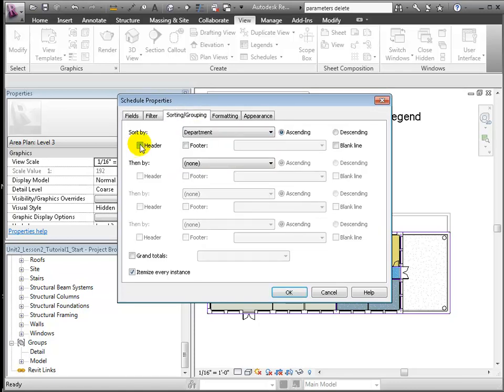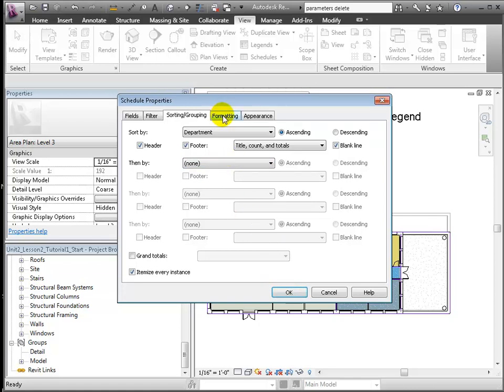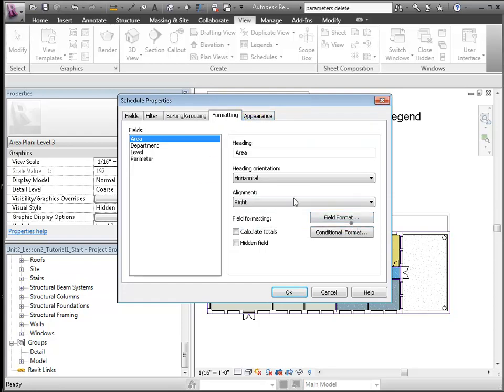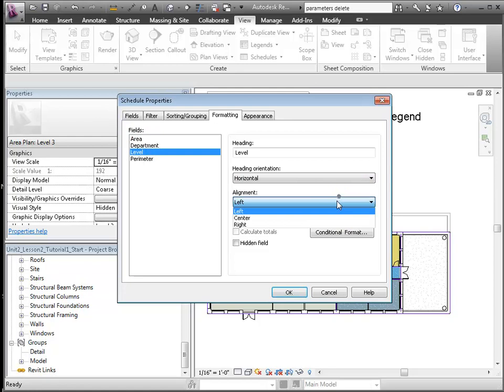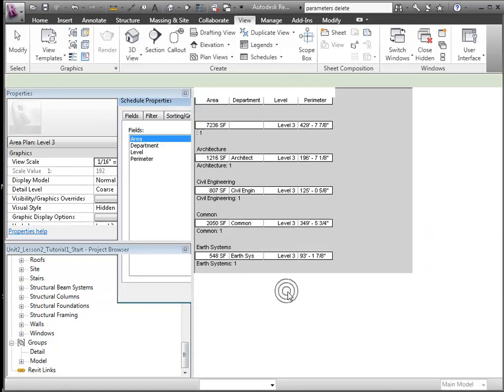Let's group and sort first by department and second by area, including some totals by department. In formatting, I'll right justify some of the number fields, and we'll click OK.